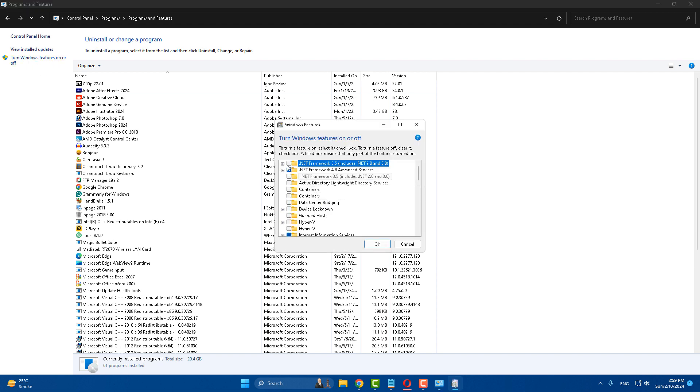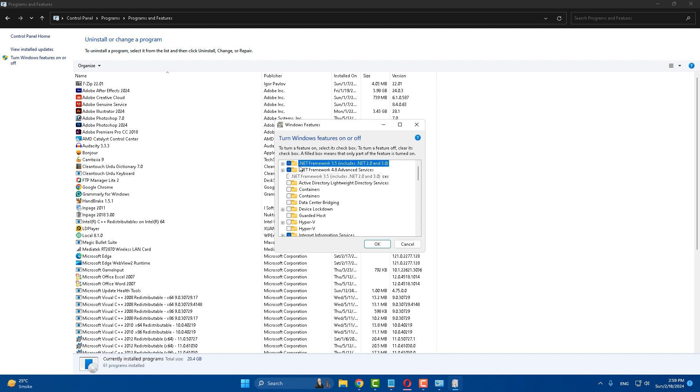After that, select .NET Framework 3.5 as well as .NET Framework 4.8. Uncheck them, and after that, once again check them and click on the OK button.